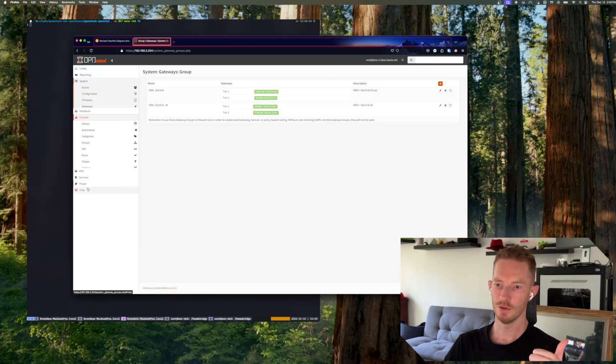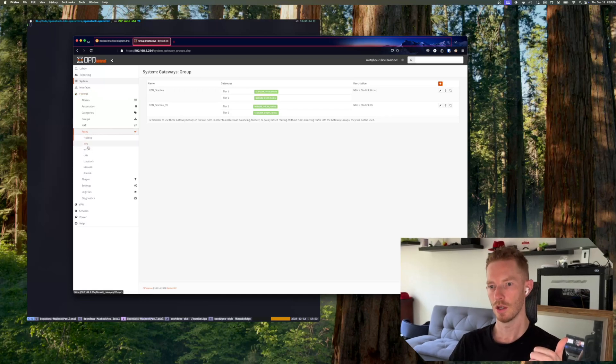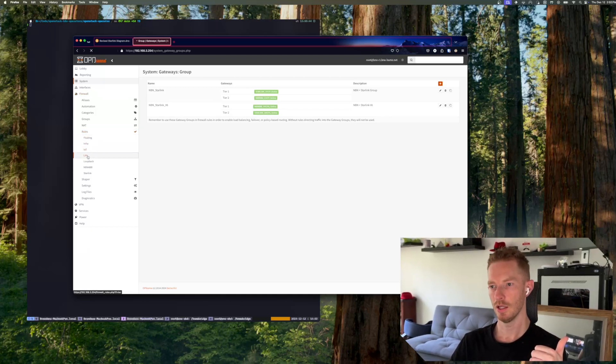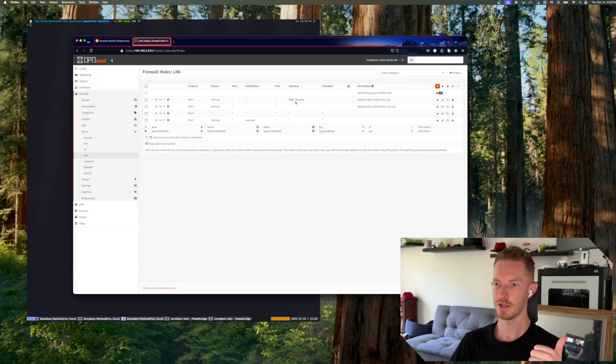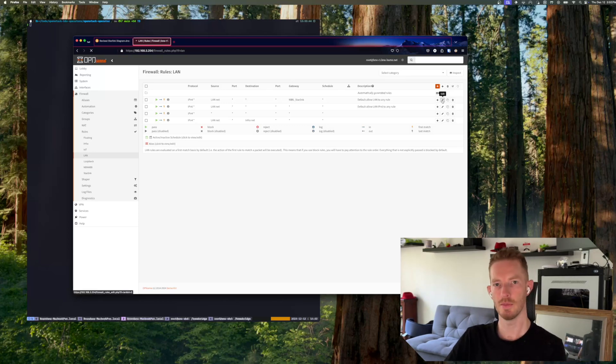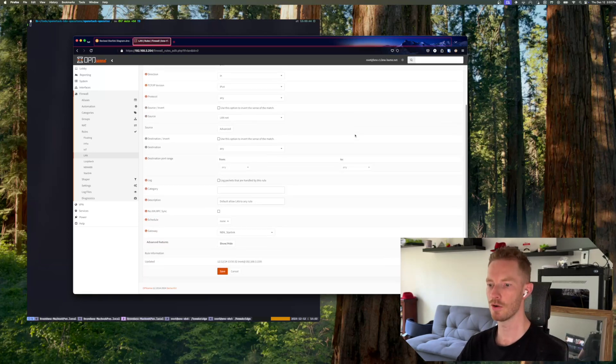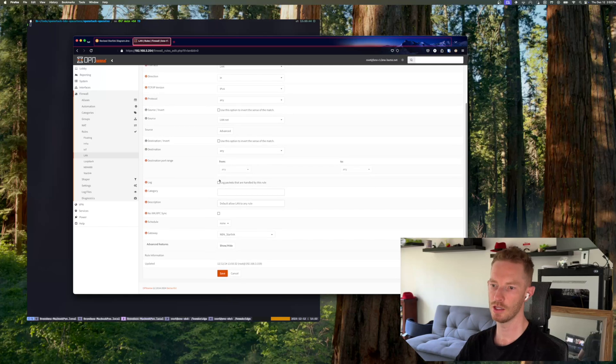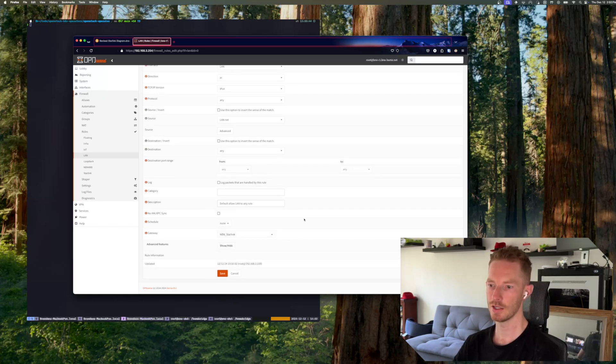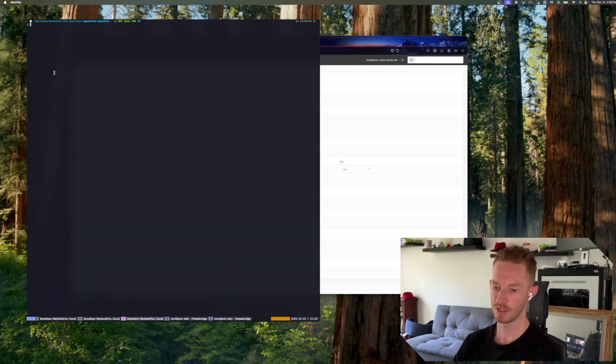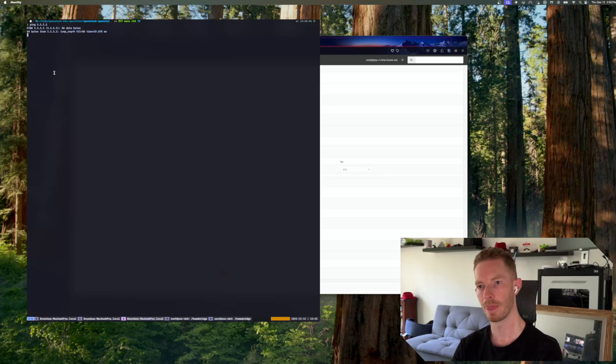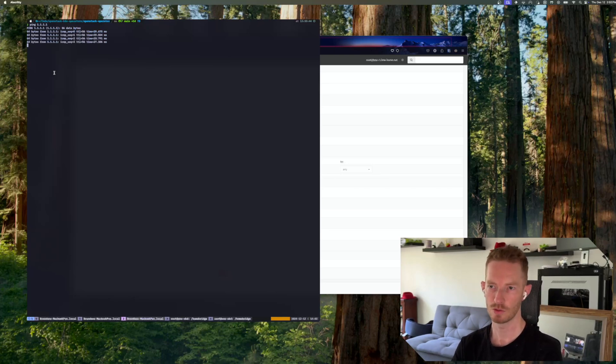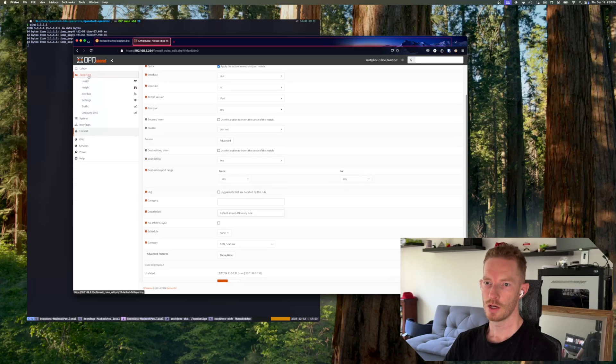And then in the firewall settings you go to rules and my LAN network. So you can see I've set the gateway for this rule to NBN Starlink, so that uses that gateway group. You just choose your gateway, so in my case NBN Starlink. And then we can see I can reach the internet from here with around 20 to 30 milliseconds latency.